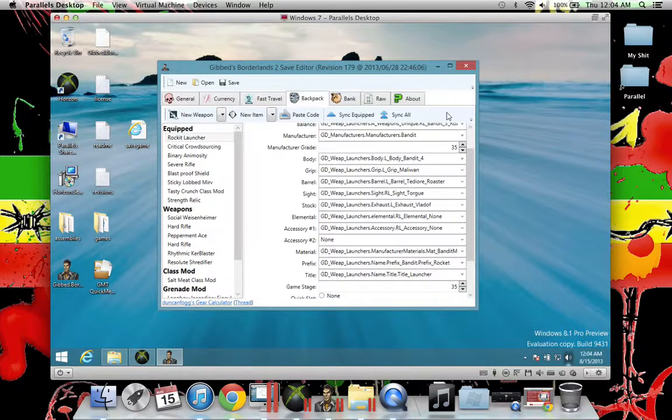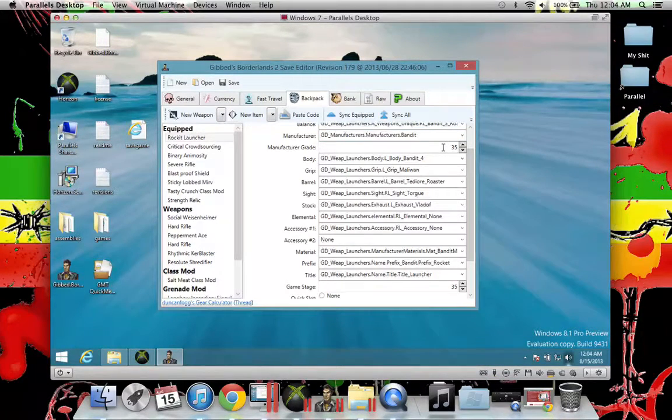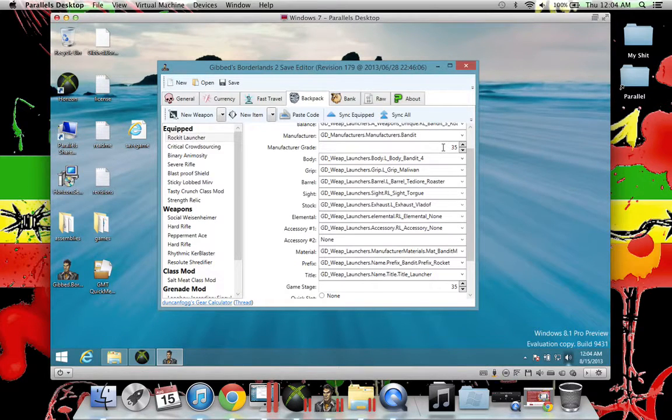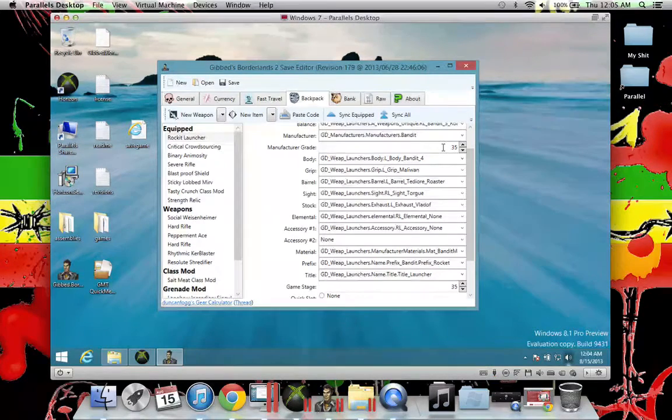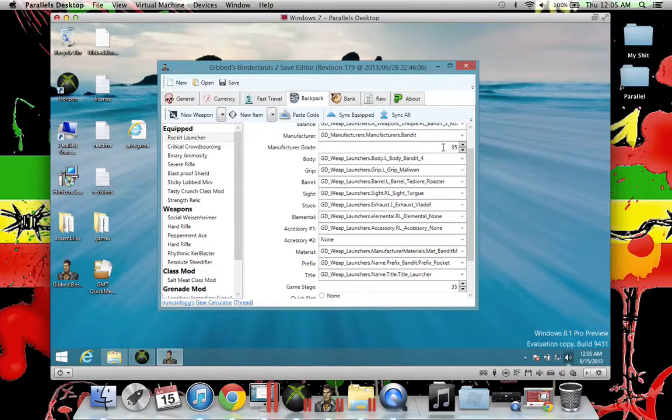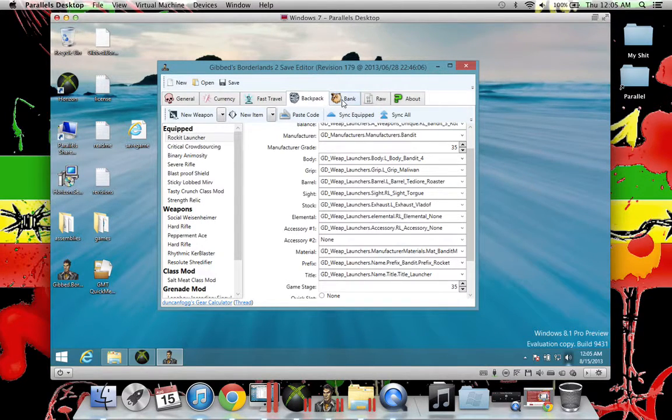This is how you mod your weapon levels because I had trouble with this too. I was like, how can I mod my weapon levels when I first did this? Just change this and this to your level or whatever level you want and then you're good.